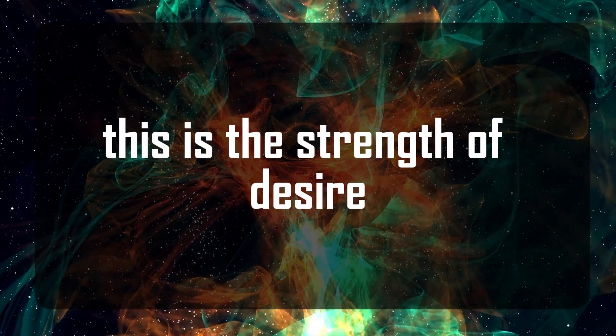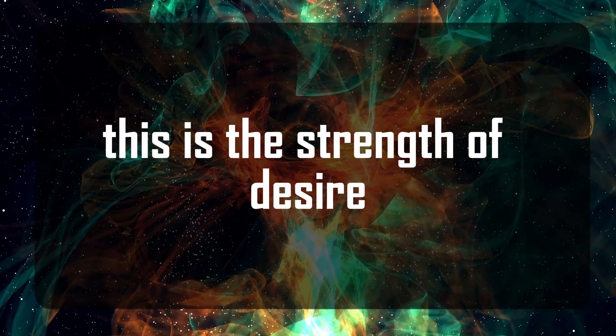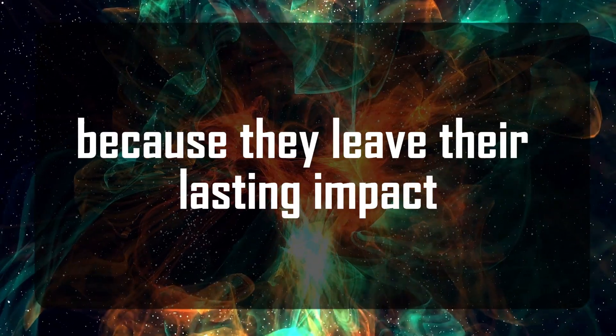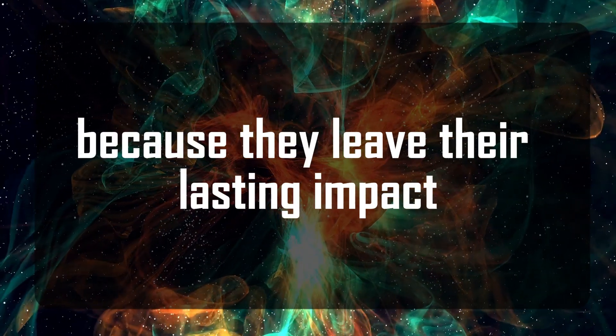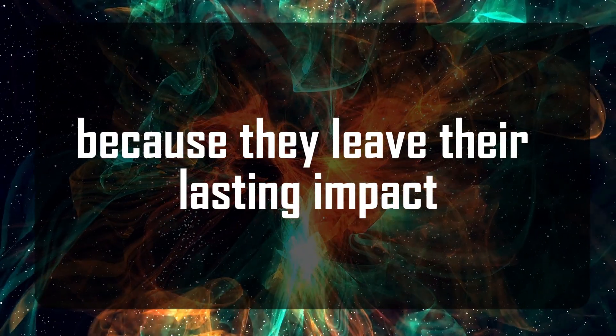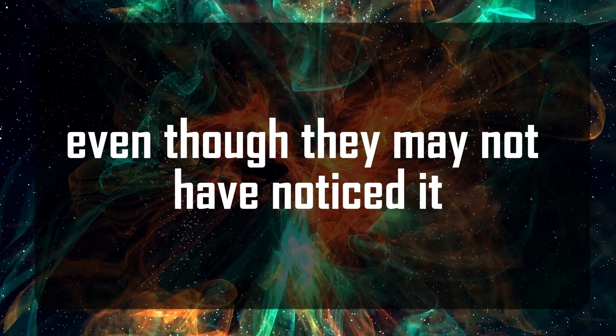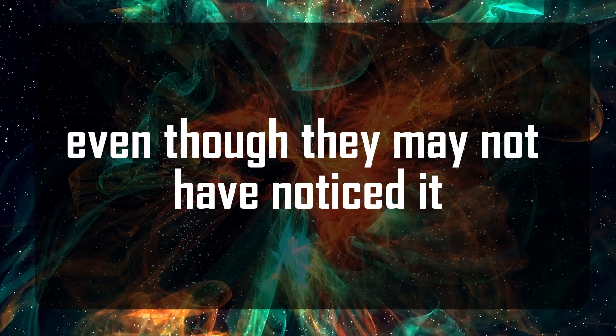This is the strength of desire, the need to be with someone because they leave a lasting impact even though they may not have noticed it.